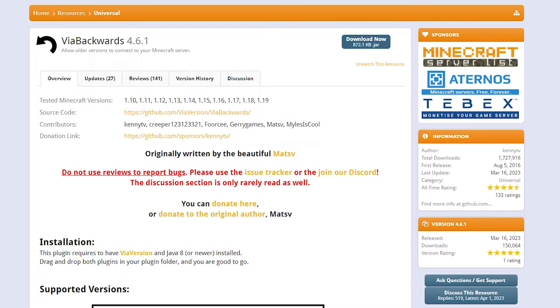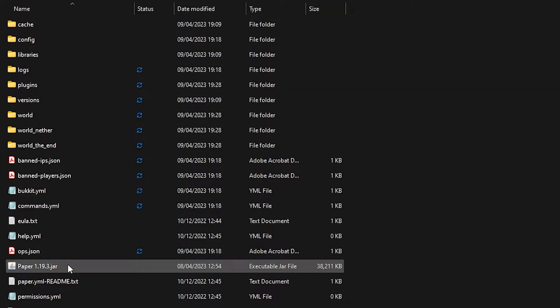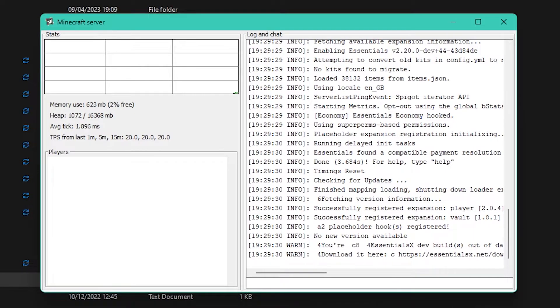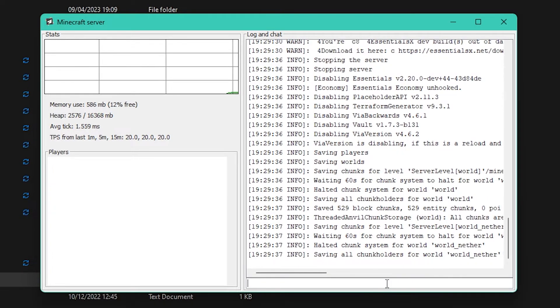Here we are on the SpigotMC page for ViaBackwards again. We're simply going to click on Download, wait a sec, and there we go. Then we also want to drag viabackwards.jar into our plugins folder. After that, you want to boot your Minecraft server, wait until it's done loading, and then simply stop it again.